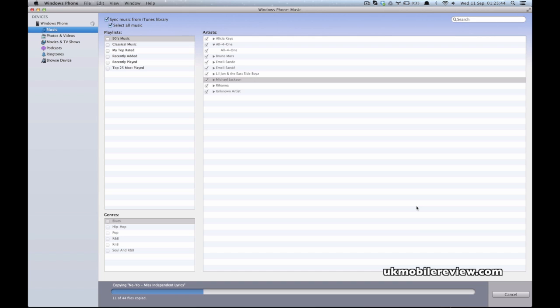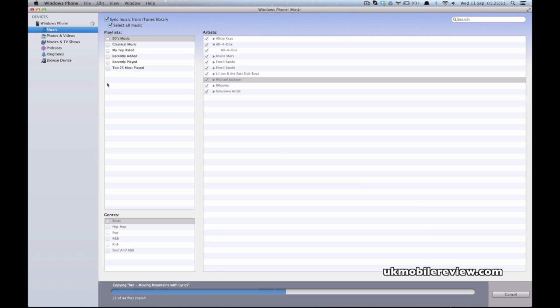As you can see, it's actually really fast and very simple to do as well. If you have playlists set up, you can sync those, and you can even sync according to the genres in your iTunes library.